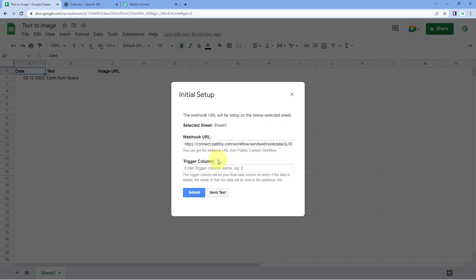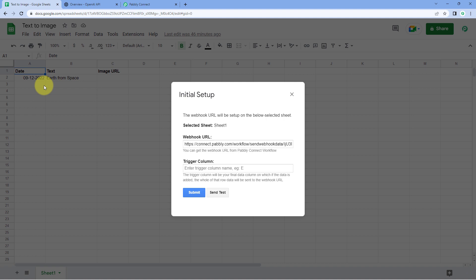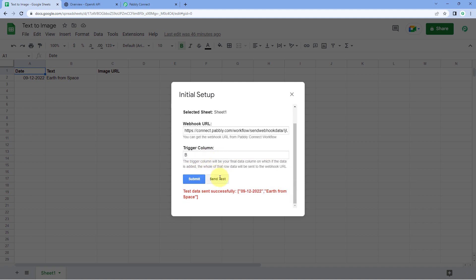The Trigger Column is basically the last data entry column of our Google Sheet. For example, Column B will be our trigger column because it is the last column in which our data exists. As we enter data in a new row up to the trigger column, the details of that complete row will be sent to Pabbly Connect. Column C is where we will update the image URL, which is why Column B is our trigger column. Select B, then click Send Test — it will show 'test data sent successfully,' confirming the first row data has been sent to Pabbly Connect.